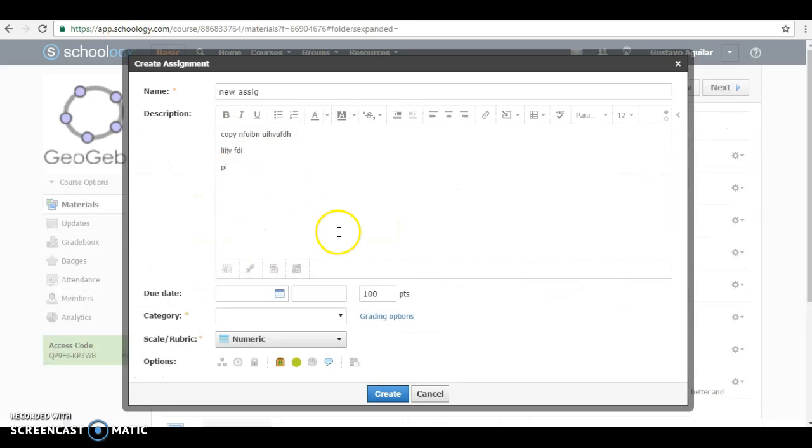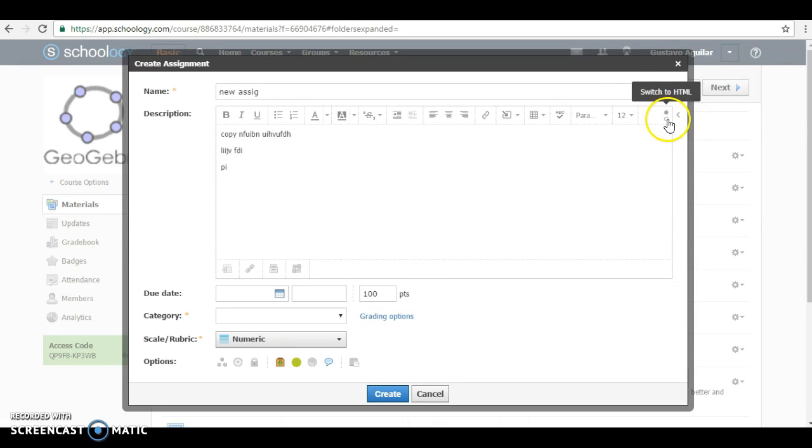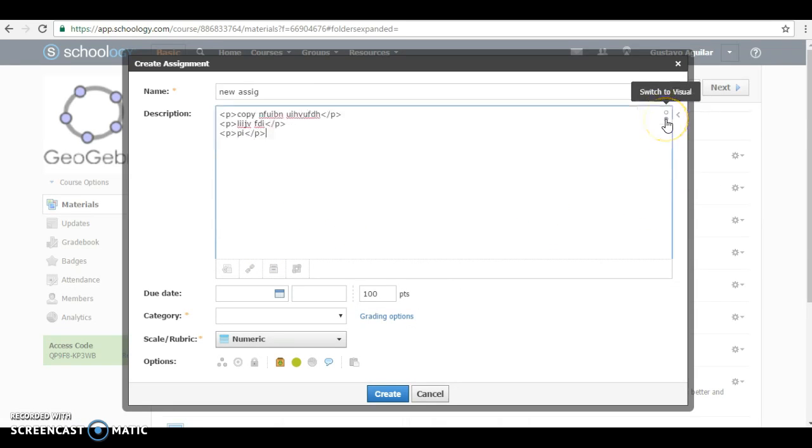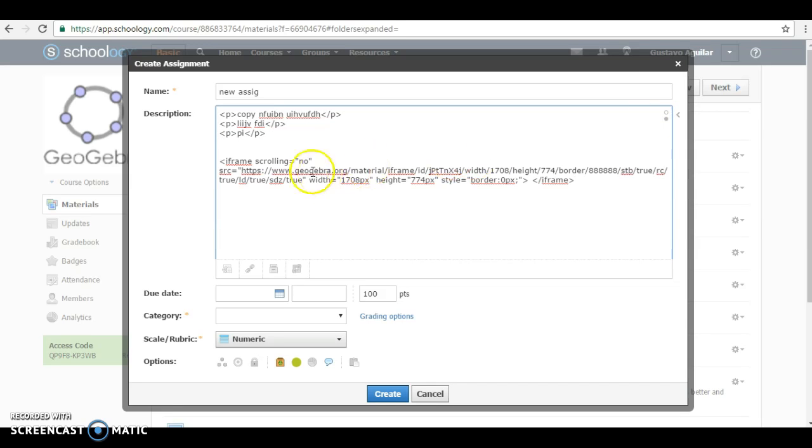And in here where you want to put the applet, you switch to HTML code. And here you will paste the code that you have recently copied, you can paste the code.